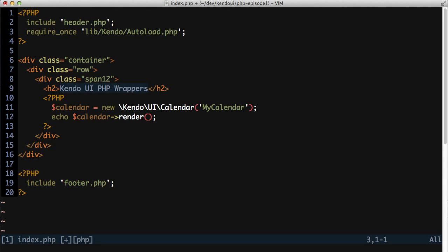To illustrate the point about generating client-side JavaScript, I'll build a drop-down list with a data source to populate the list. The data for the data source will be an in-memory array of items instead of an API from a server for now.